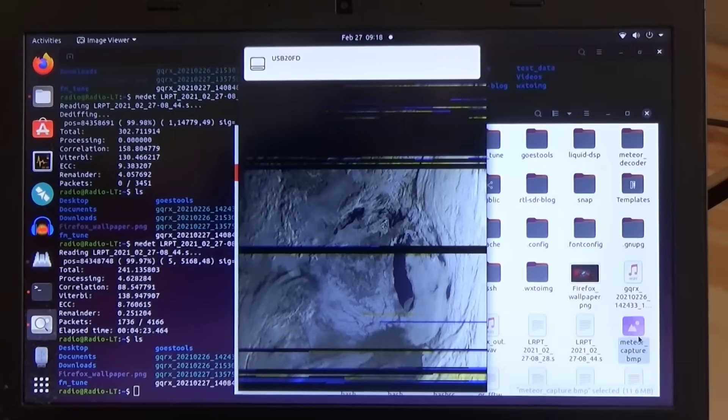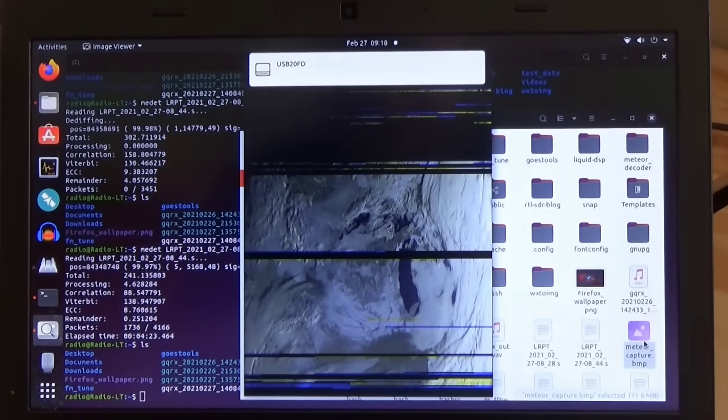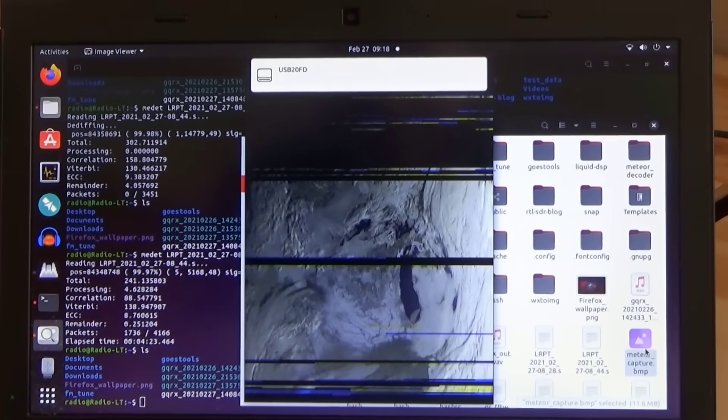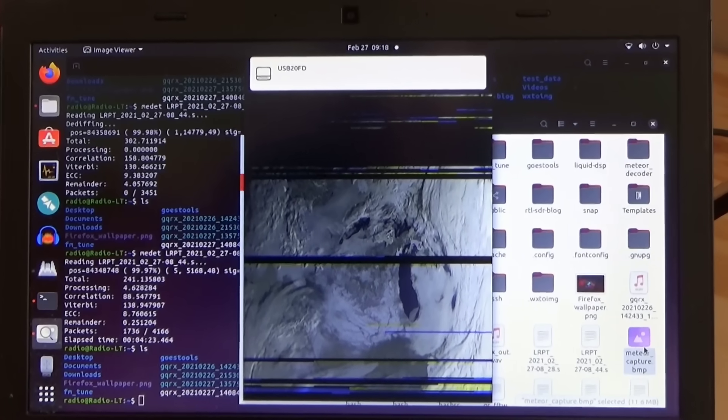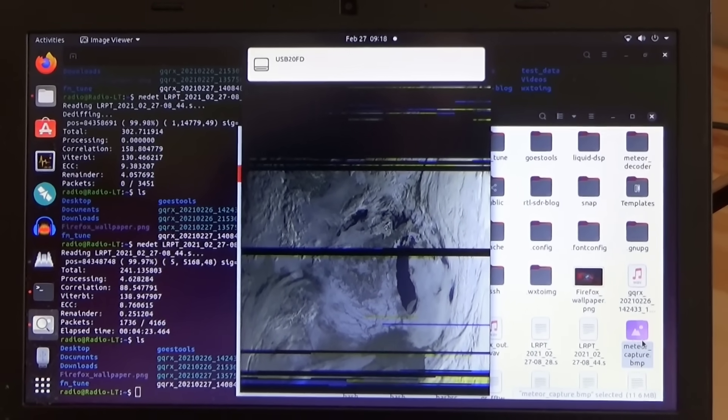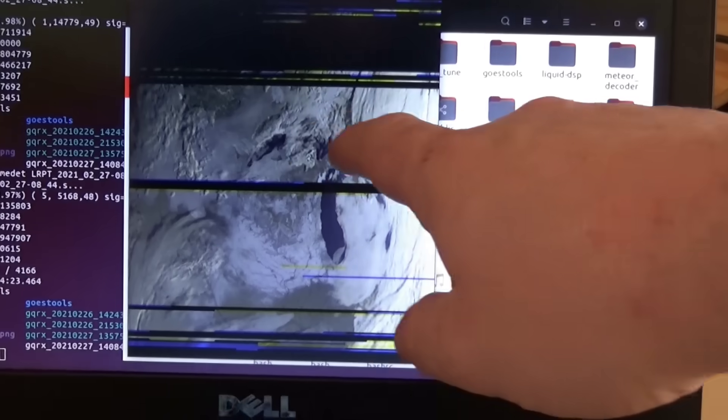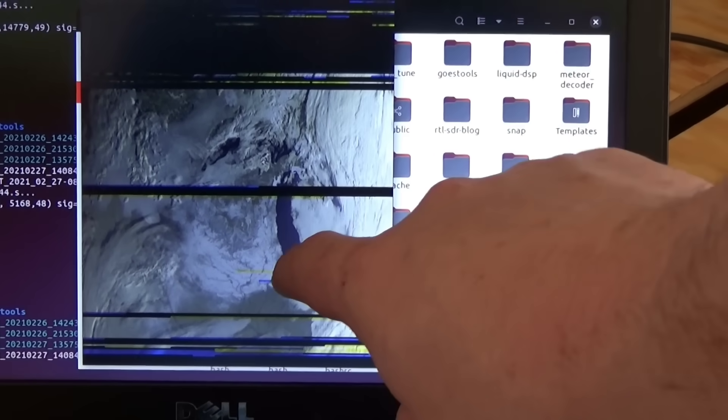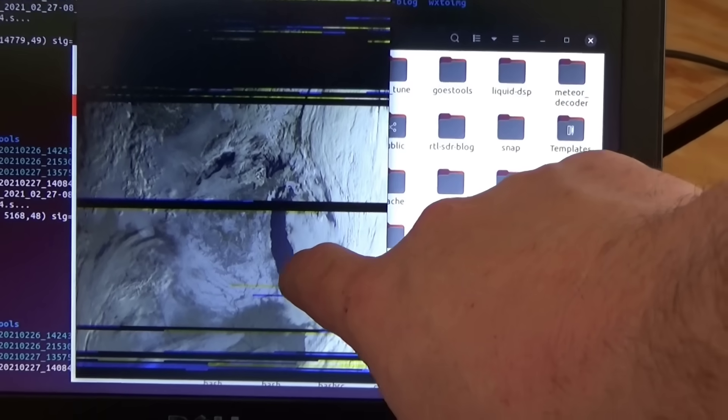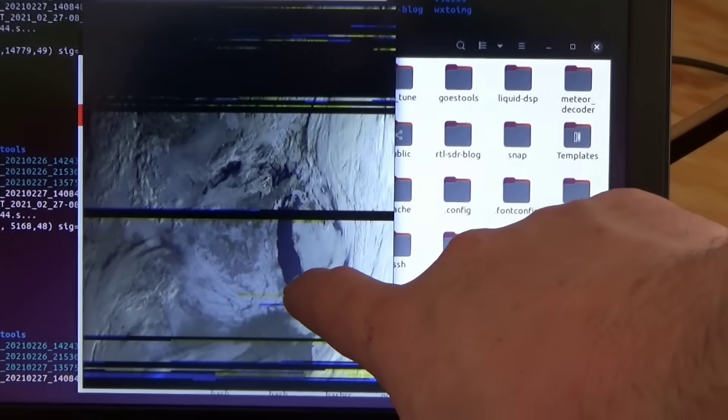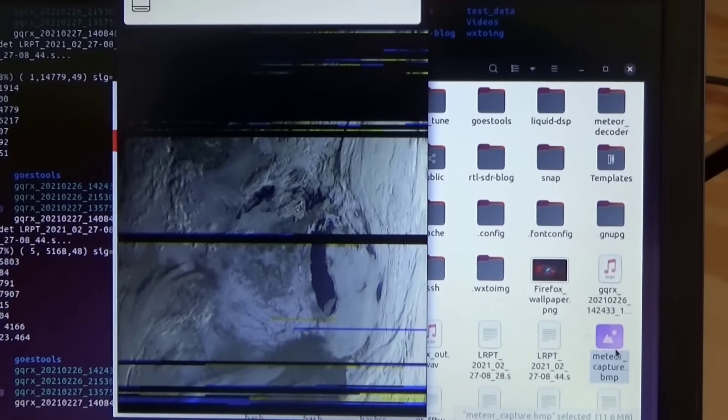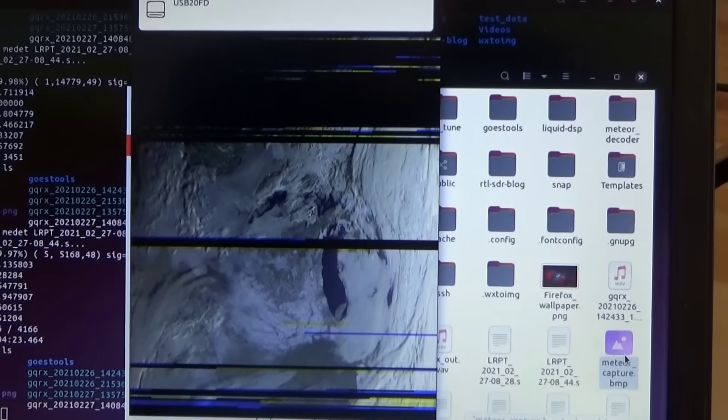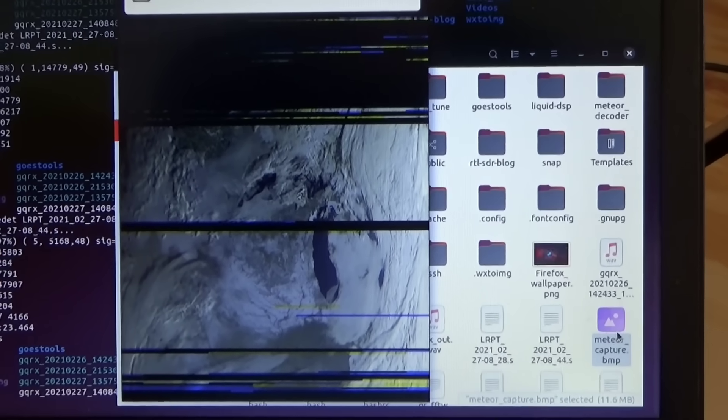All right I finally got something from the Meteor satellite. I had to run some of those commands a few different times with different variables but we have an image output and you can see Lake Superior, you can see Lake Michigan, you can even see this giant iceberg chunk that broke off from Chicago a few days ago so that's pretty cool. I'm going to transfer this over to my other computer and see what other kinds of processing I can do on the image.